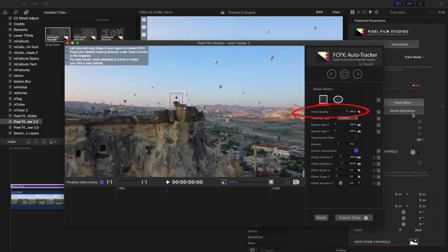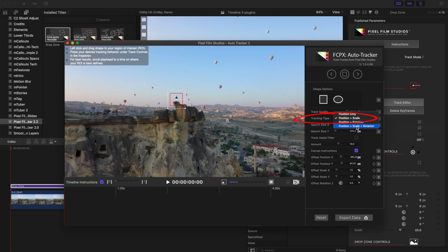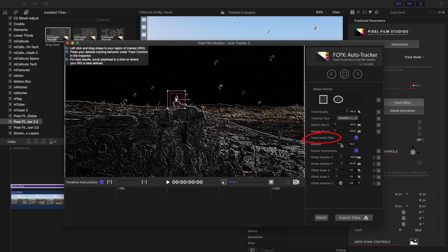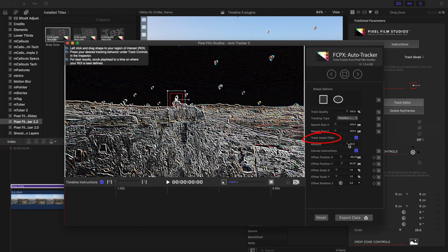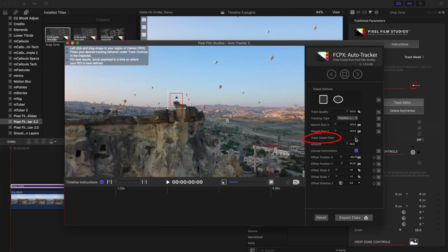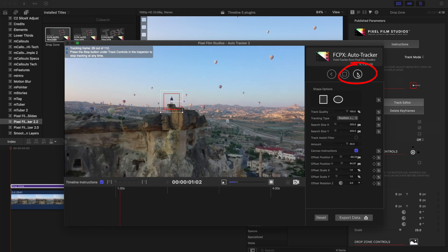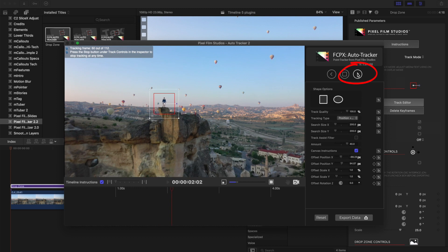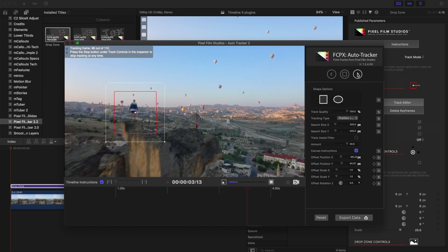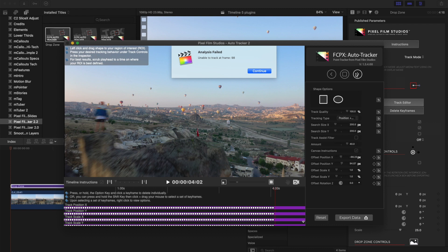Put the track quality to 100. In this case, I want position and scale to be tracked — I'm not really concerned about the rotation, just the position and the scale. Sometimes the track assist filter will help boost the contrast, but sometimes it doesn't, so it's kind of touch and go with that option. When we're ready, let's press play and allow it to start auto tracking. We can see the tracker is holding very well — but then it loses it.